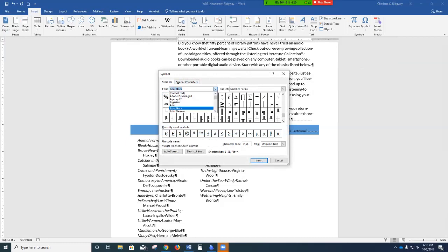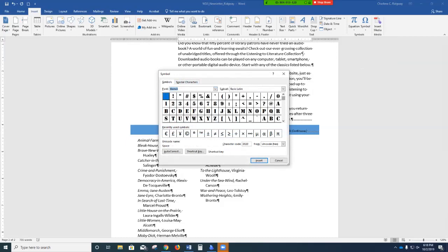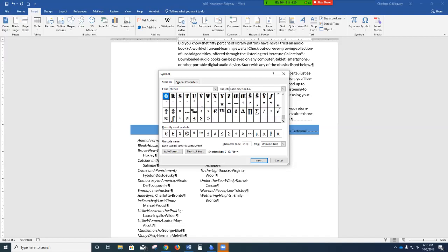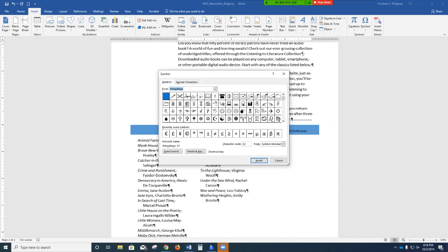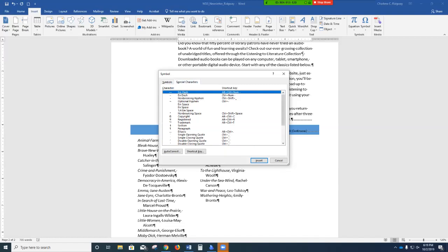An interesting one is Wingdings — click on Wingdings and you get these different picture symbols that you can put into your document. Click the Special Characters tab at the top — the characters available here are often used in desktop publishing. Notice the shortcut keys you can use to insert many of these special characters. Click Cancel.